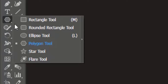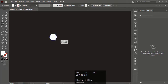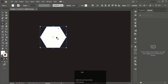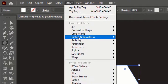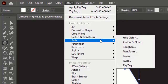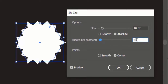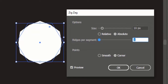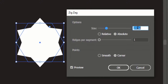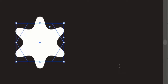First select the polygon tool. Hold shift and make a polygon. Go to Effect, Distort and Transform, and select the Zigzag effect. Reduce the ridges per segment to 1, increase size to 30 pixels, select point to smooth, and hit OK.